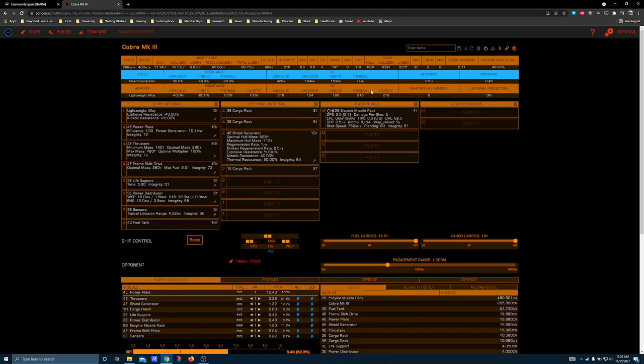You're just not going to find very many situations where this thing is all that useful, and you have to sacrifice an entire size 2 hardpoint that can do nothing while target shields are up for the entire duration of the fight.